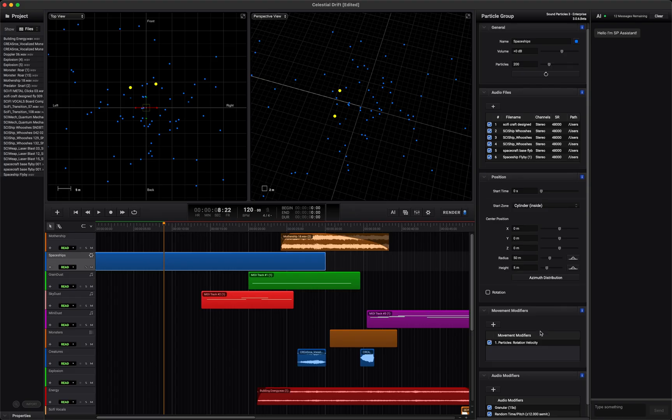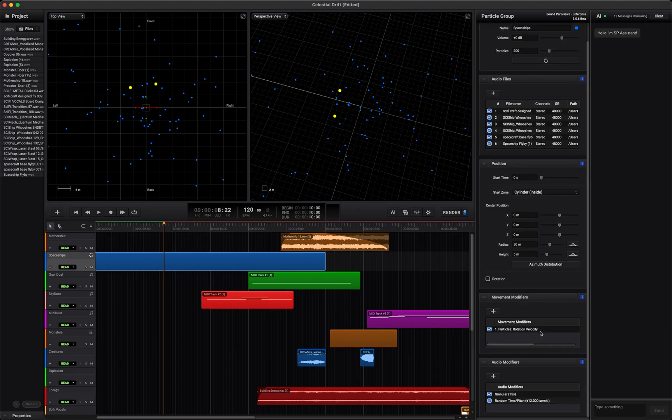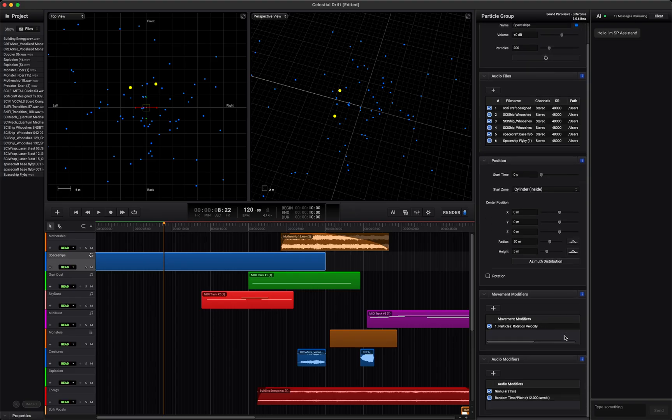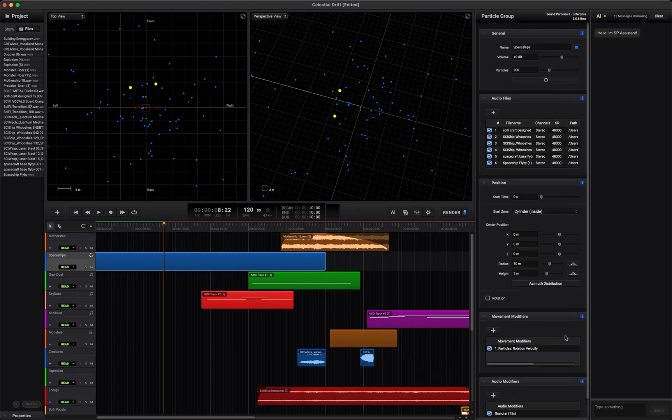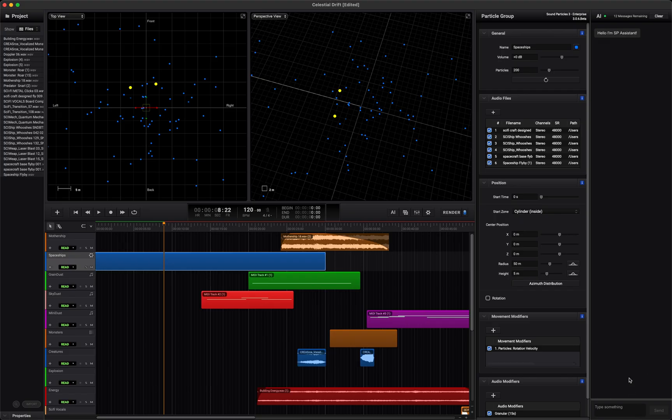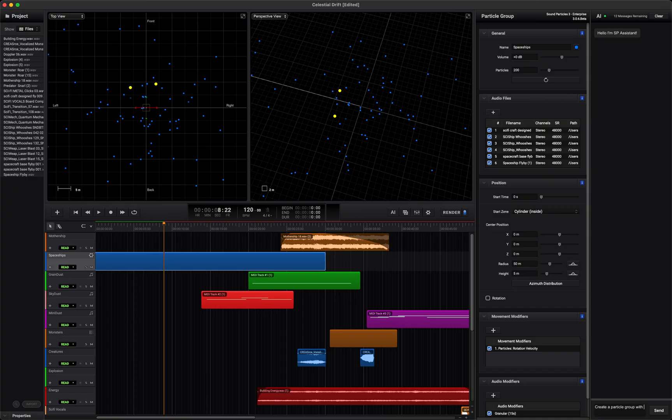Since Sound Particles already has a Doppler effect built in, you don't need to worry about simulating the physics yourself. Now, if you are new to Sound Particles and don't know where to start, our AI assistant can guide you. Just tell it what you want like this. Type Create a particle group with a 50 meter radius spread in a cylinder area and name it Comets.